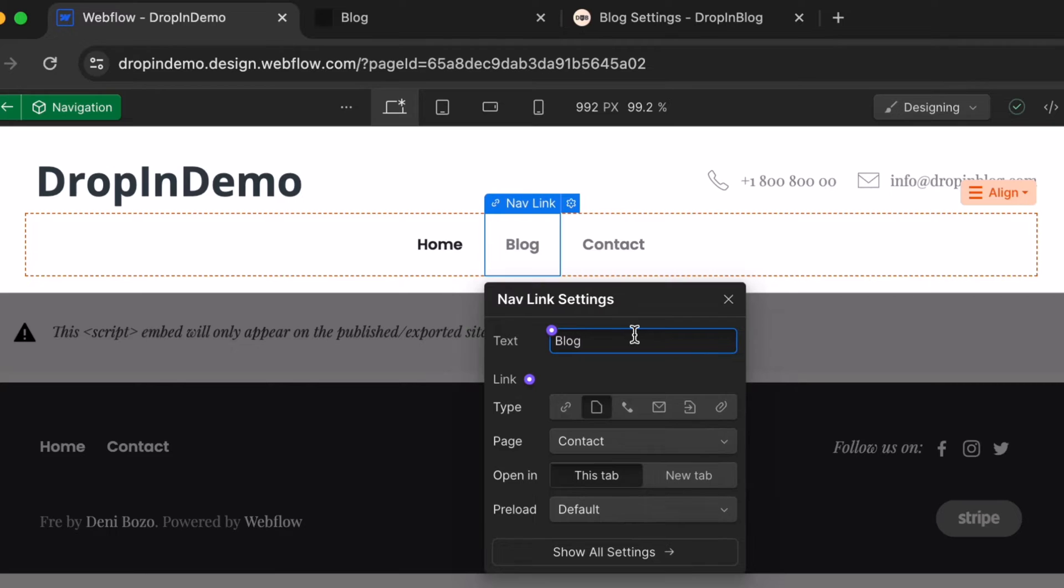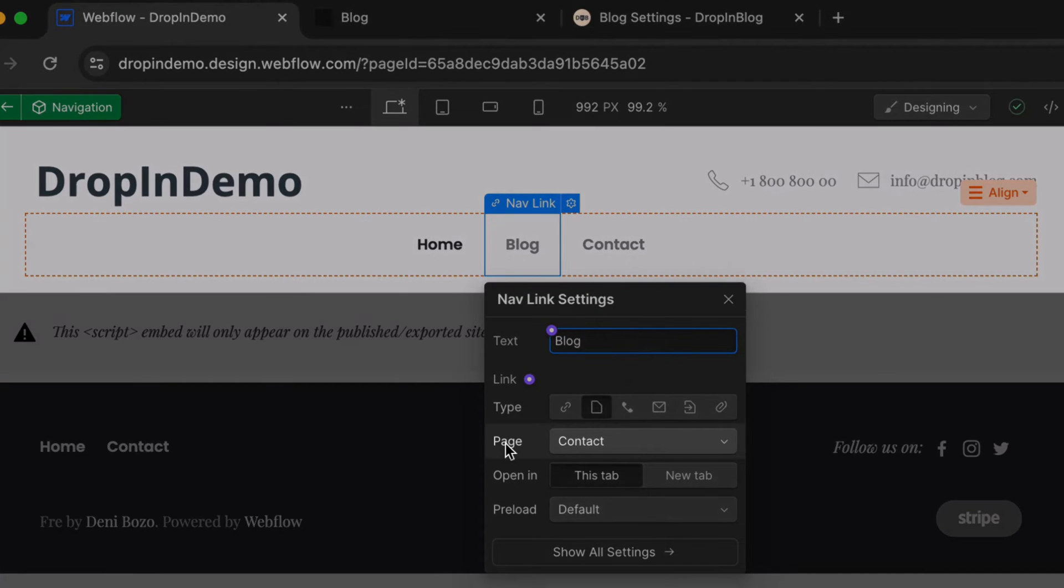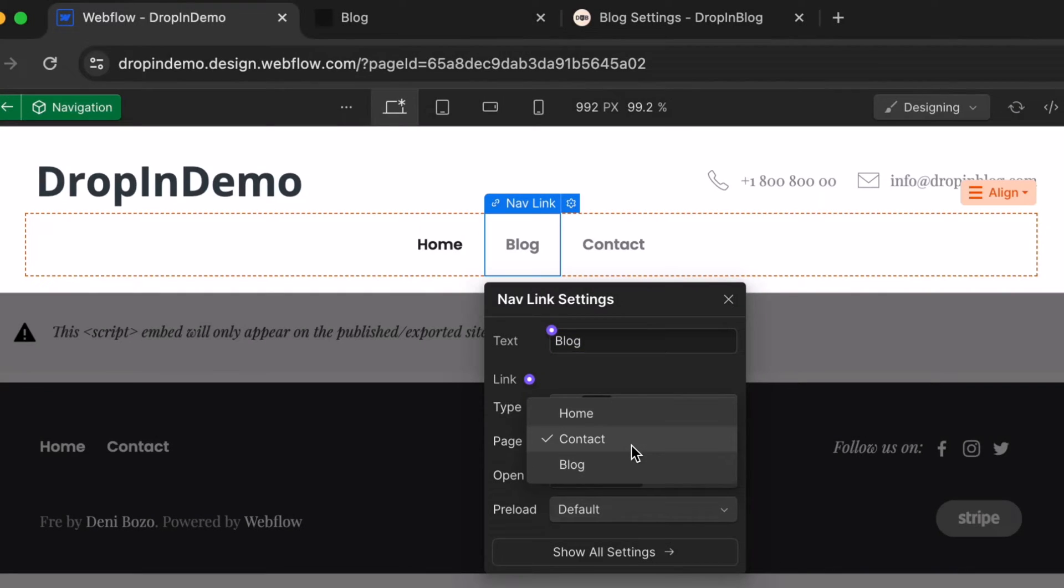After that, make sure this link will lead to the page we want. Click on the page dropdown, and select Blog.